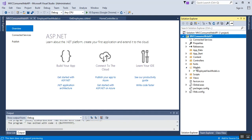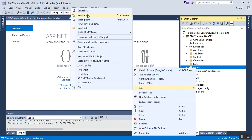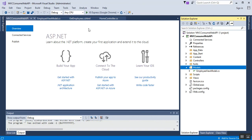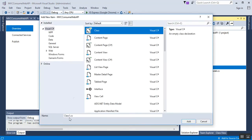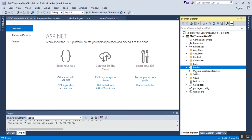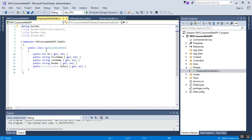I'll show you the steps: right-click on the Models folder, click Add, then New Item, select Class, enter a class name of your choice, and click Add. Since I've already created it, there's no need to create it again. My class name is EmployeeViewModel — it is for view purposes.